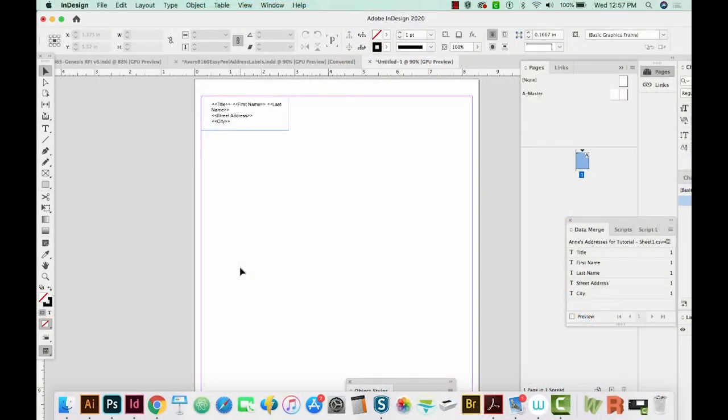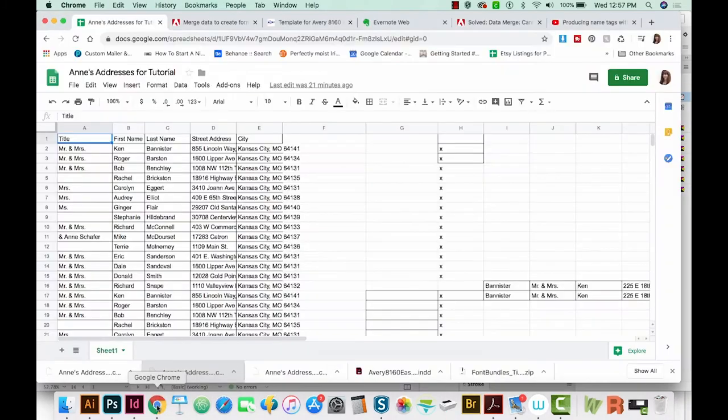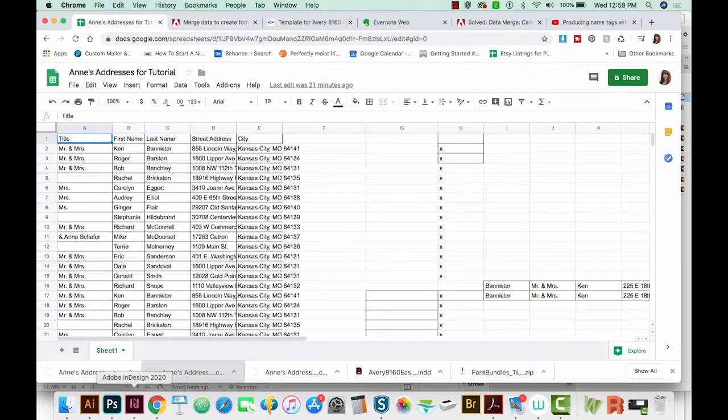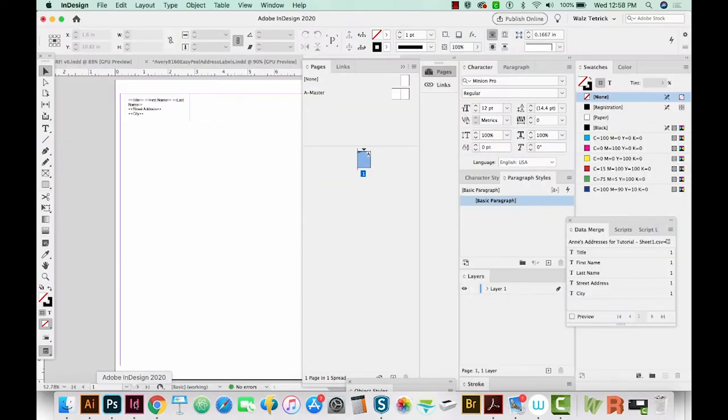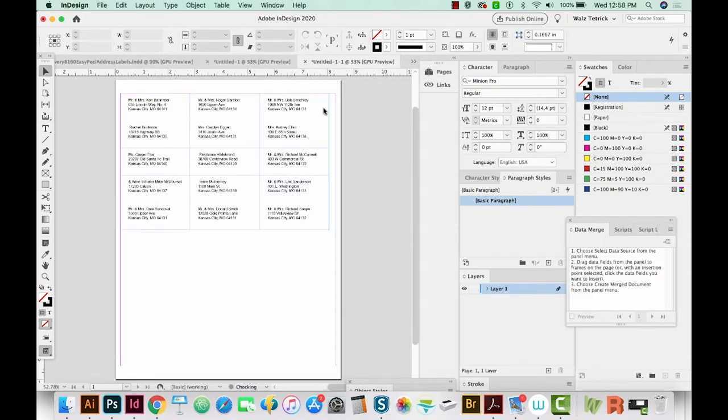Okay, so a data merge in InDesign generally consists of three different documents. First, you have the data source file. That's going to look something like this. You will also have a target document, which in the end will look something like this. And then you'll have the final merge document, which will look something like this.